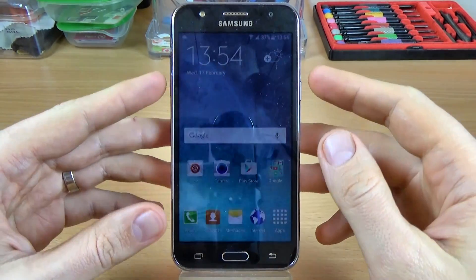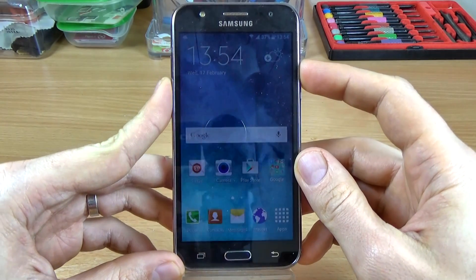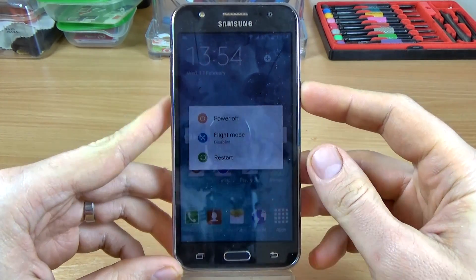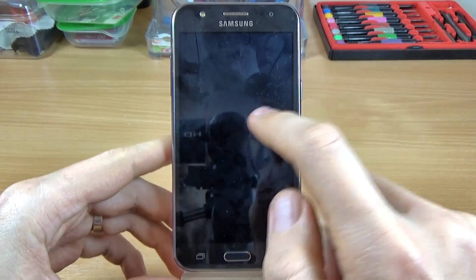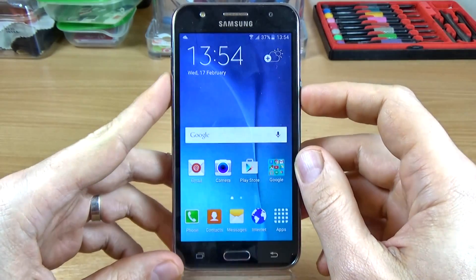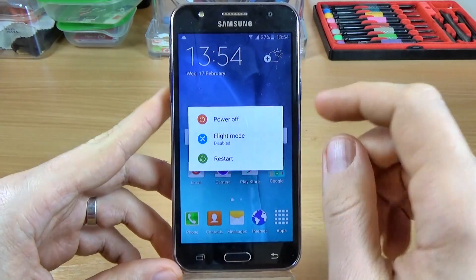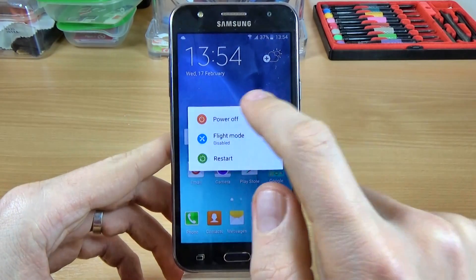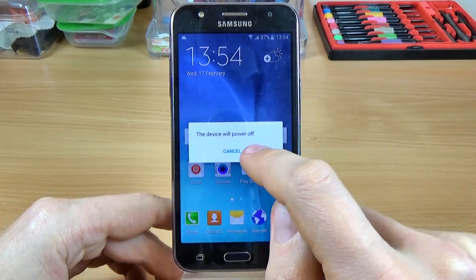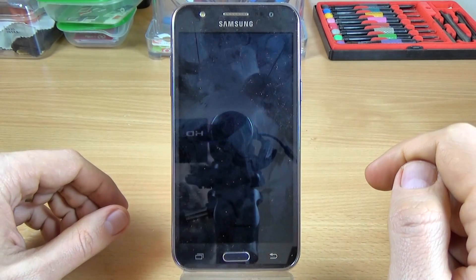To do this, first you must power off your phone from the power button. Click on power off, and again click on power off.